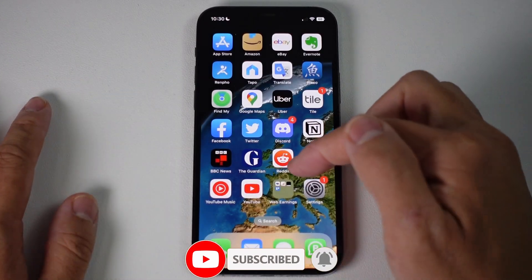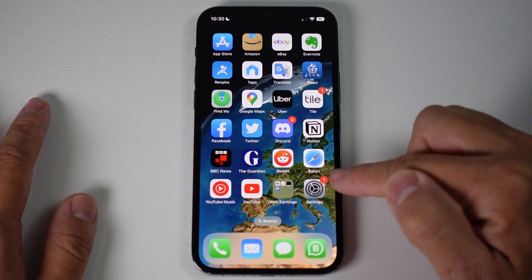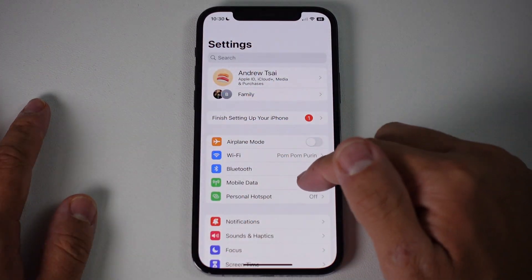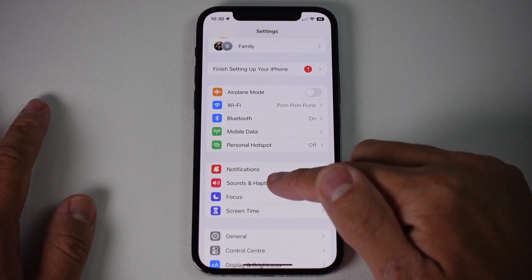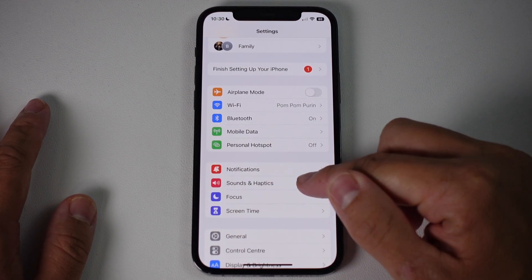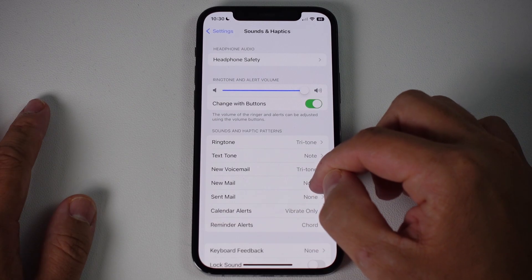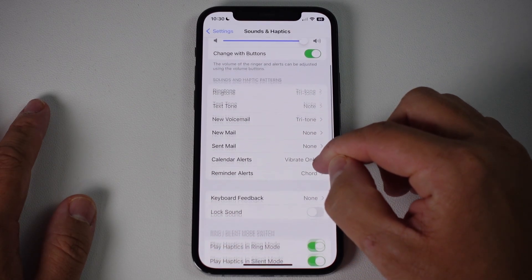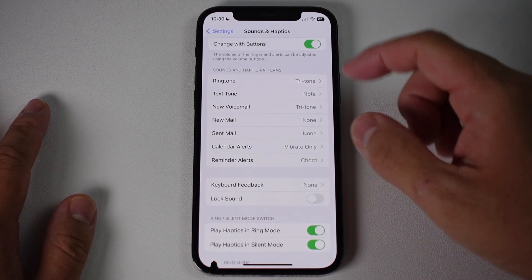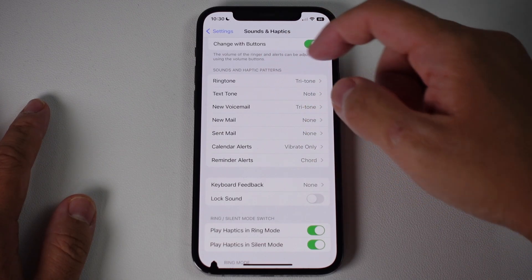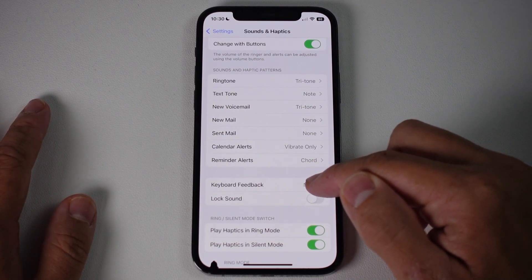To turn on haptic feedback, go to your Settings icon and tap on it. Then scroll down and find the section called Sounds and Haptics, and tap on that. Then scroll down and find Keyboard Feedback — it's in the top section, just underneath Sound and Haptic Patterns. Tap on Keyboard Feedback.